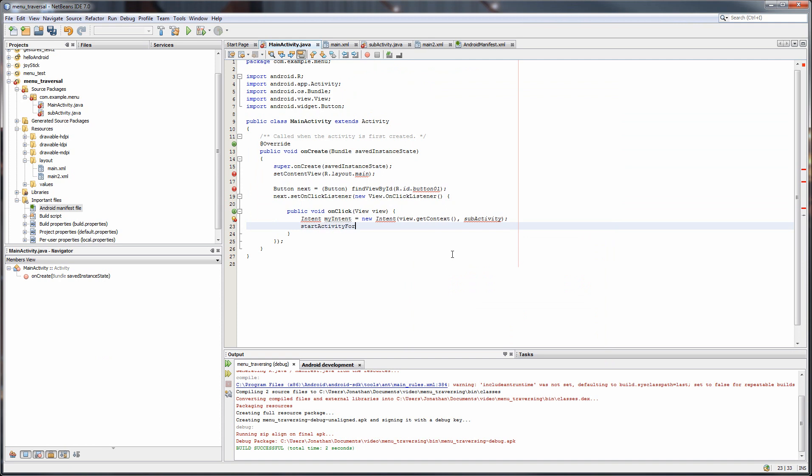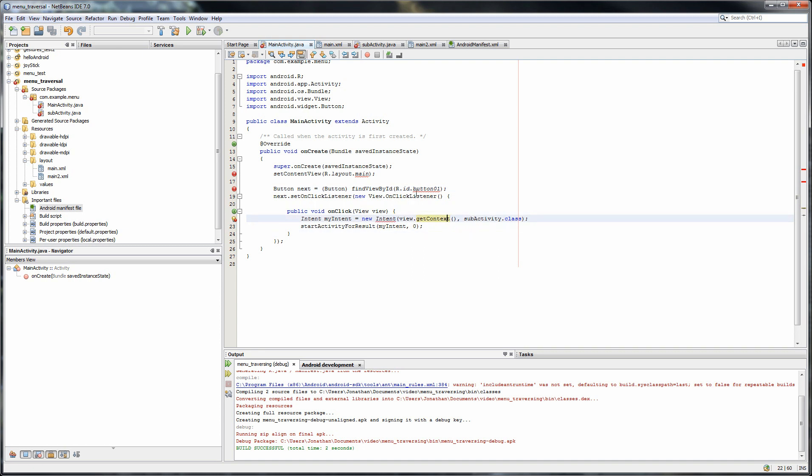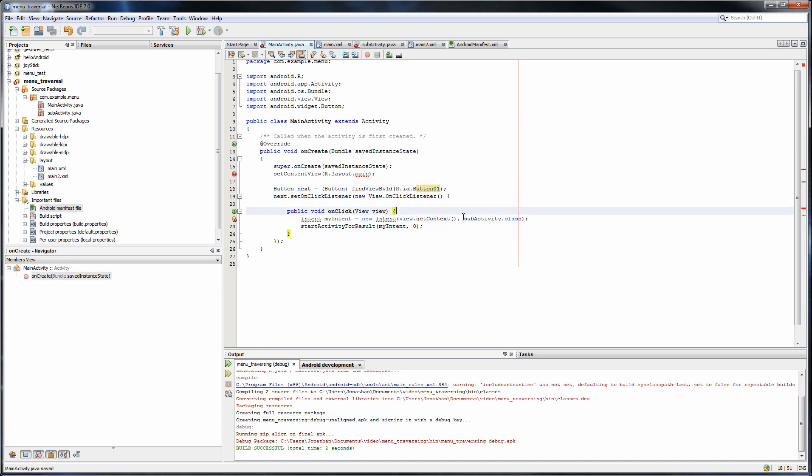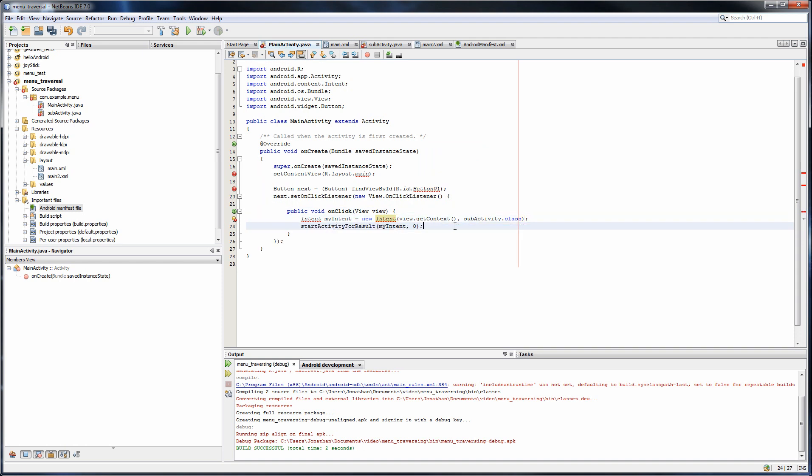ForResult. MyIntent. Comma zero. And sorry, dot class. And let's import the method that we're missing. Alright, there we go.